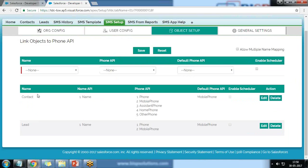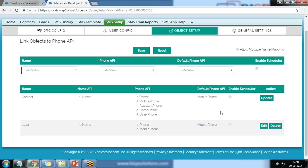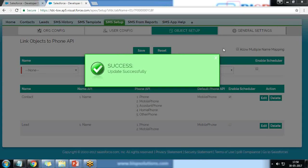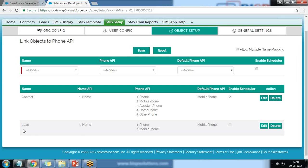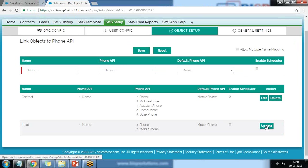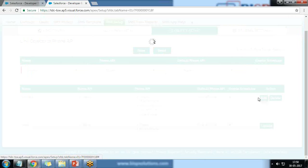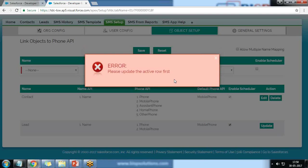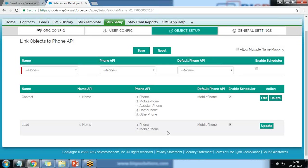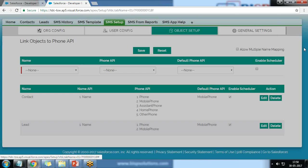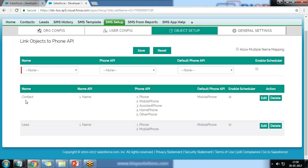I go to Object Setup. Within the Contact object setup, there is an option 'Enable Scheduler' which is not enabled. I click Edit and enable the scheduler for Contact — the update is successful. I do the same for Lead: click Edit, enable the scheduler, and additional fields can also be added. The update for Lead is also successful. We have now configured the scheduler for both Contacts and Leads.